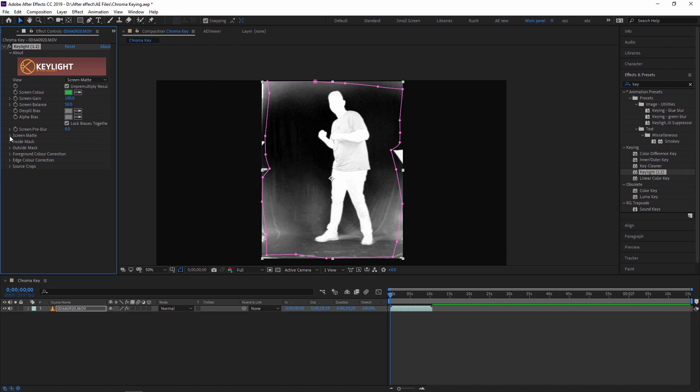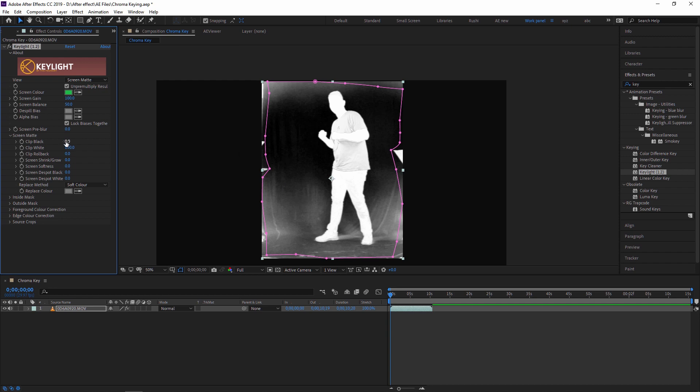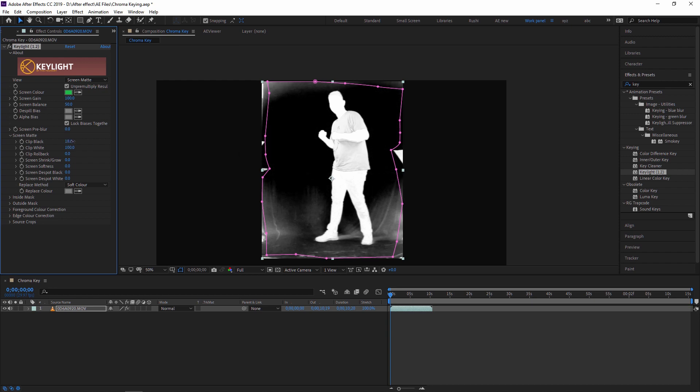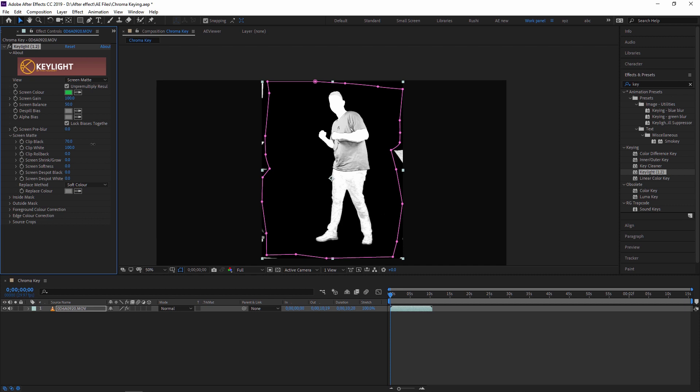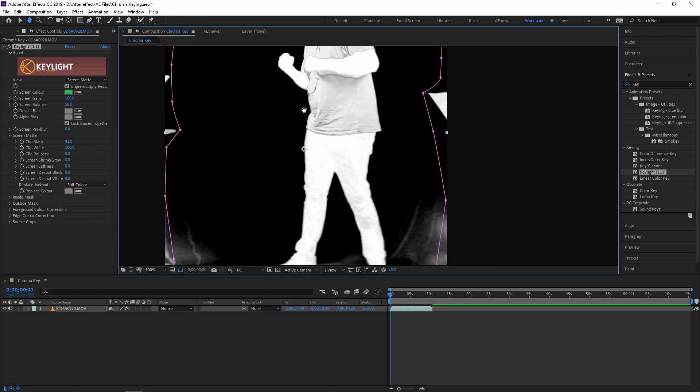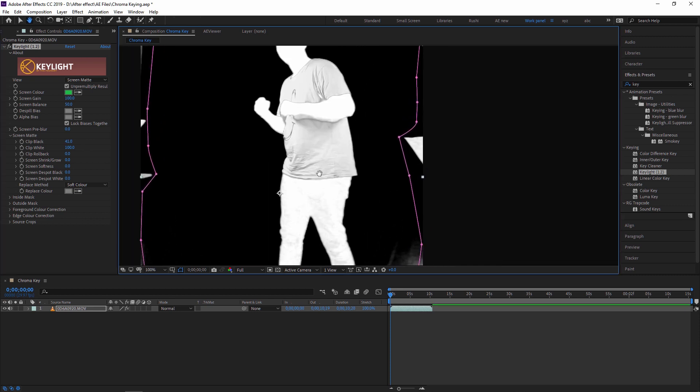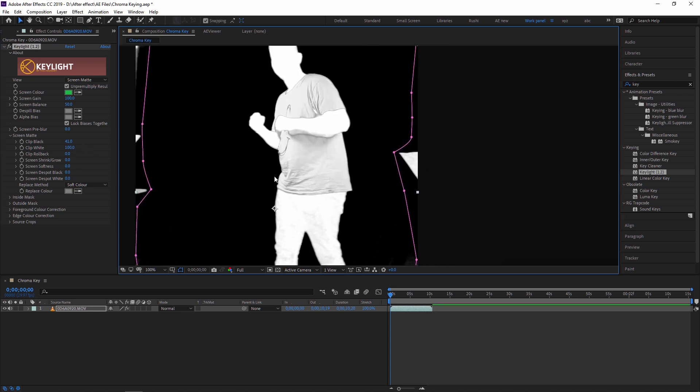So for now I am just going to Screen Matte settings and here I am increasing the black area so that our black area will increase and that will become transparent. So I'm just increasing it. As you can see, don't make it too much higher because if you increase it too much then that will also make my body and t-shirt transparent. So I'm just decreasing a little, increasing a little bit. Now I have to decrease the white part.